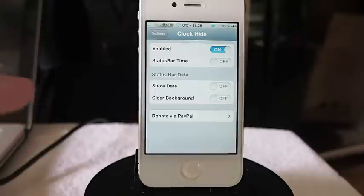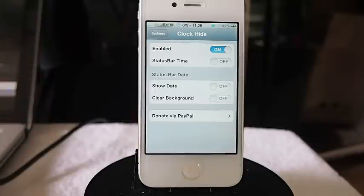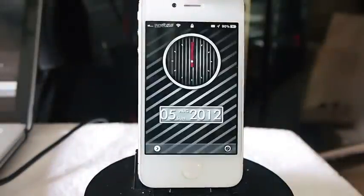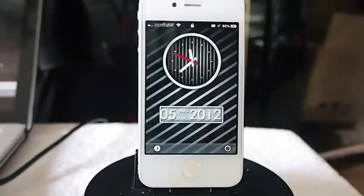Those tweaks are available inside there as well, but I'm only using the Clock Hide. Let me show it to you one more time before we go — pretty awesome guys, check it out. It's in the Mod My Repo for free.